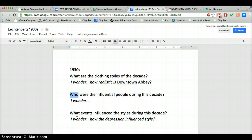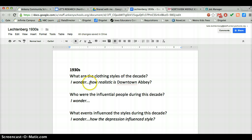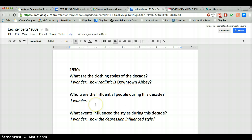Even though she's giving you questions, you really do always want to personalize your research. So go ahead and write some 'I wonder' statements. For example, even if Downton Abbey was in the 30s: I wonder how realistic is Downton Abbey in terms of fashion. I wonder how the Depression influenced style. Downton Abbey is a TV show. So go ahead and write a few of your own 'I wonder' statements.